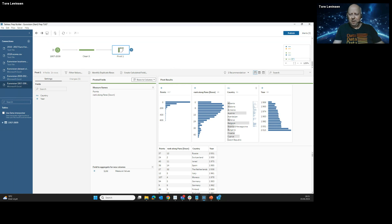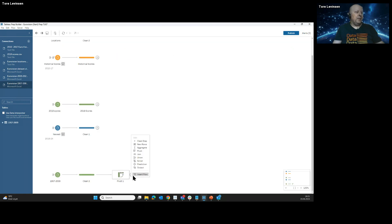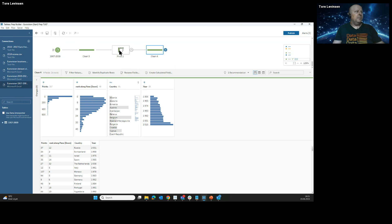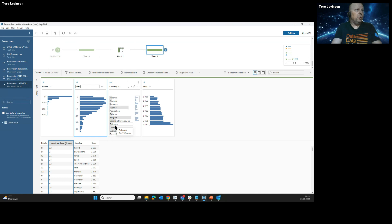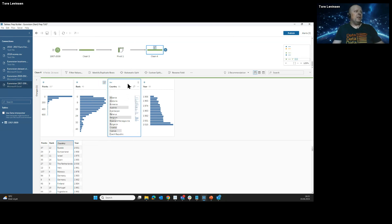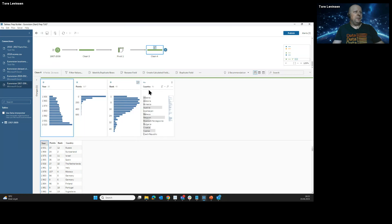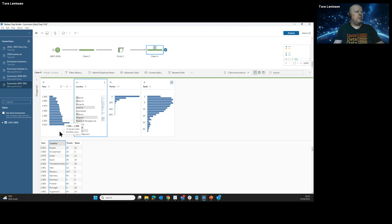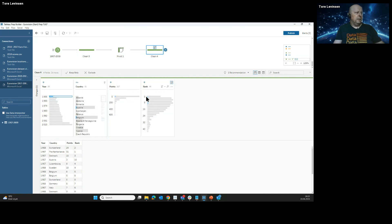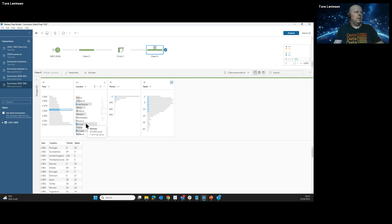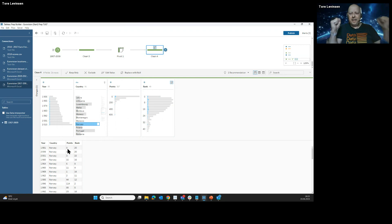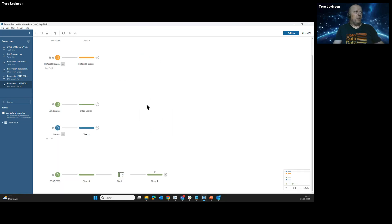Someone asked if 'Take On Me' by A-ha was from Eurovision — no, that's a proper pop song, not part of Eurovision. I always add a clean step just to have a look at the data. I like to have everything organized: years, countries, points, and rank. When you click on any of these you get a blue highlight of what data belongs to different years. If I look at Norway, we can see Norway has zero points in 1981, which is perfect.